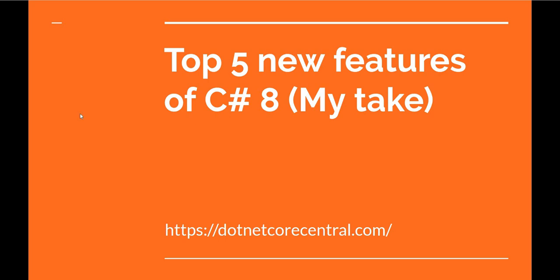Hello everyone and welcome to .NET Core Central, the channel where I discuss and walk through different features of .NET Core and related technologies. Today I'm going to talk about the top five features of C# 8 in my opinion. This is going to be a short video, let's get rolling.